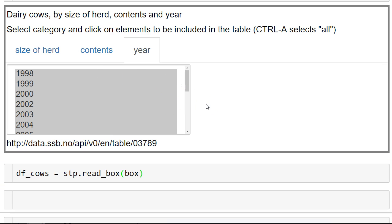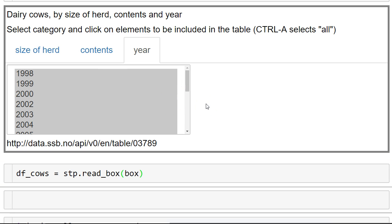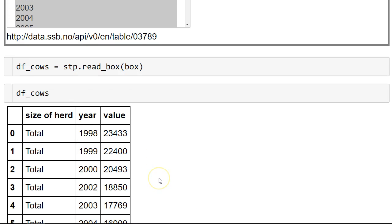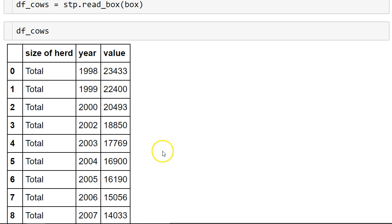Okay. And now we have the information in a pandas dataframe. Let's have a look at it, the first few rows. Here you go.